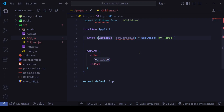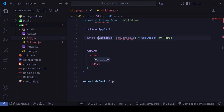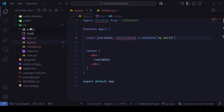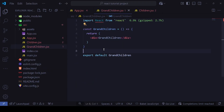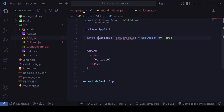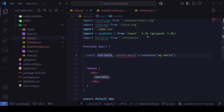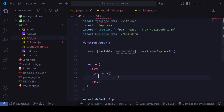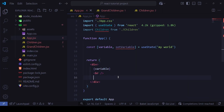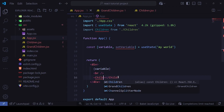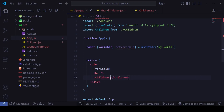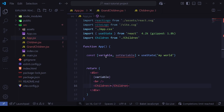Now the practical example. We already know how to pass props into children. I'll create a new file for a GrandChildren component. In the App, I'll use a Children component — it's already there. If I want to pass the `variable` into Children, I'll add a prop called `childrenData` and pass `variable` as its value.